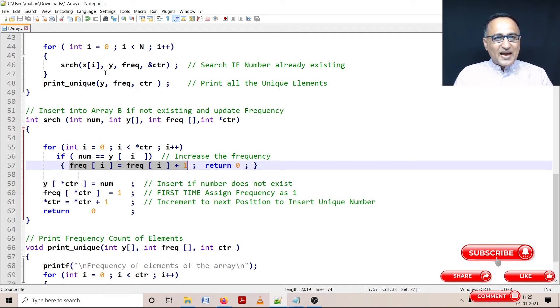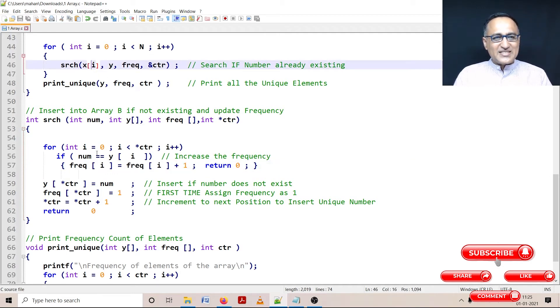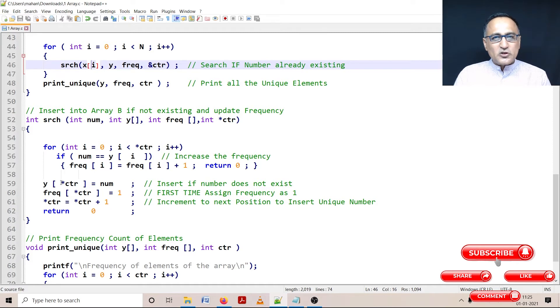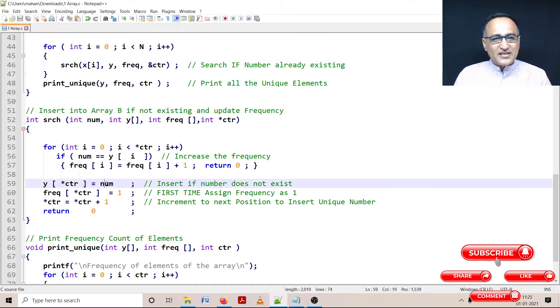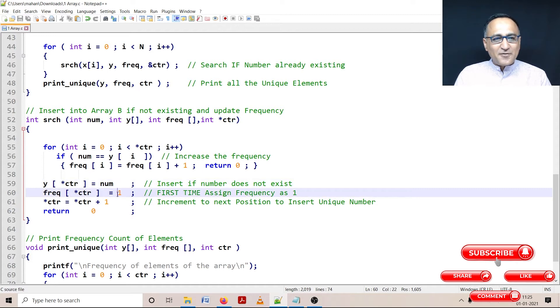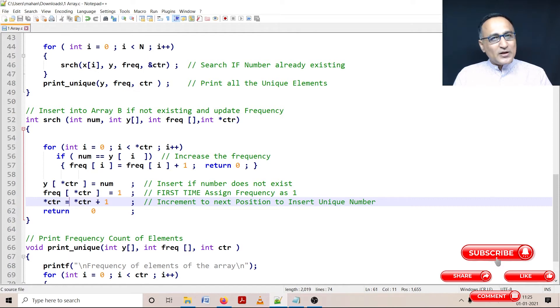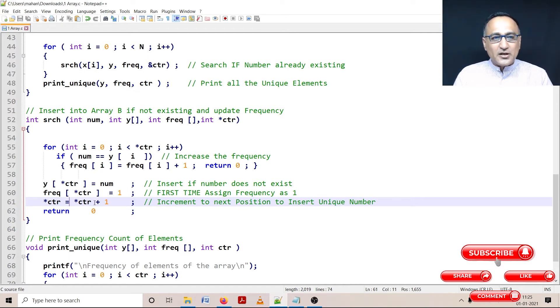Now let's say I send a number which does not exist. So when I come out of this for loop, let's say the counter is 0. So at the 0th position of array B or array Y, I am going to insert the number. Then I am going to set the initial frequency to 1. Then I am increasing the value of counter by 1 so that when next time a new number comes, I can insert it at the next vacant position.